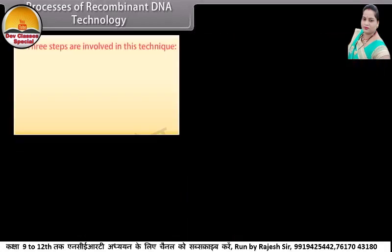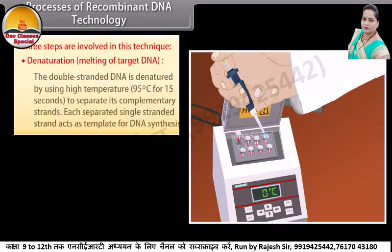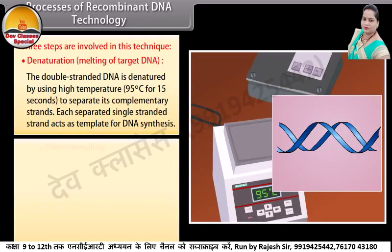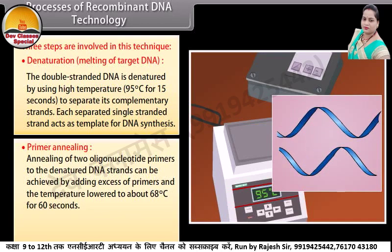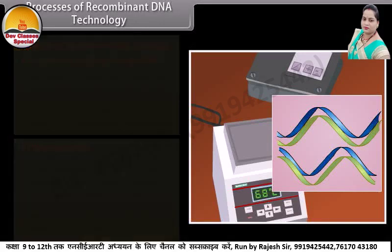Three steps are involved in PCR. Denaturation — melting of target DNA: the double-stranded DNA is denatured by using high temperature, 95 degrees Celsius for 15 seconds, to separate its complementary strands. Each separated single-stranded strand acts as a template for DNA synthesis. Primer annealing: annealing of two oligonucleotide primers to the denatured DNA strands is achieved by adding excess primers and lowering the temperature to about 68 degrees Celsius for 60 seconds. The primers form hydrogen bonds, that is, anneal to the DNA on both sides of the target DNA sequence.